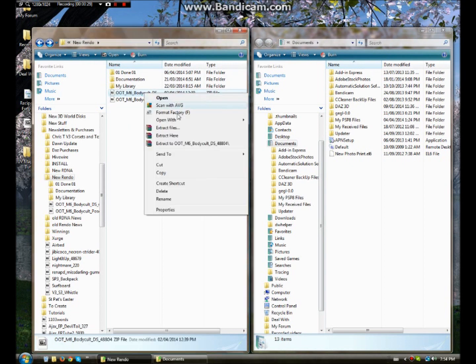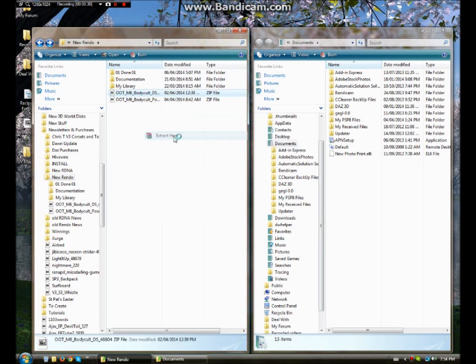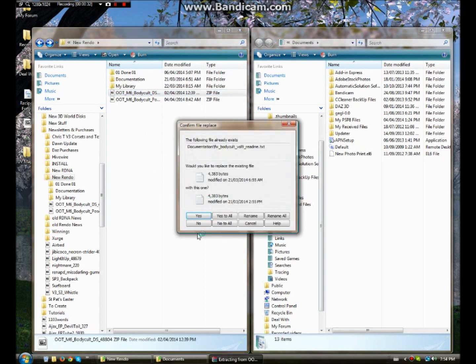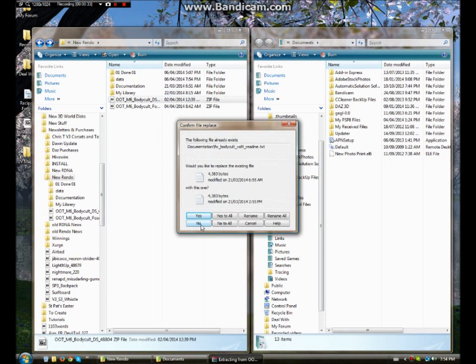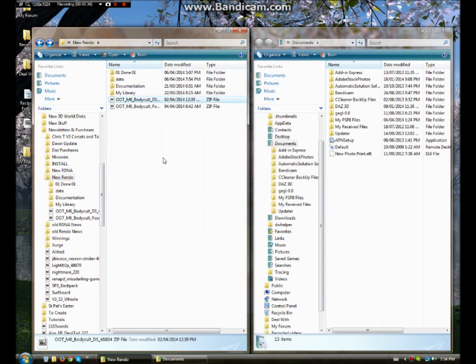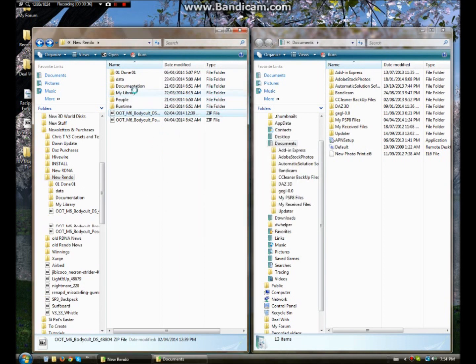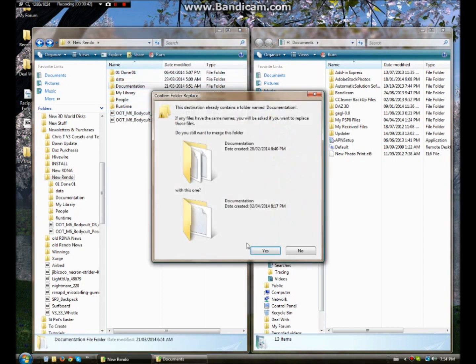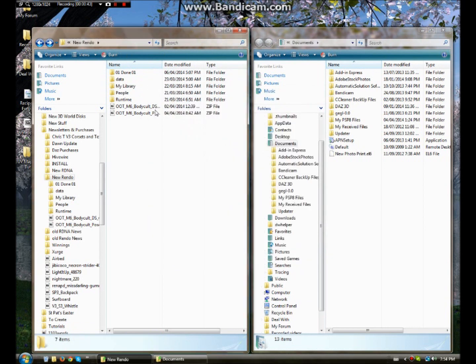First we're going to need to open this and extract here. Yes. Alright, so these are the folders. We'll get that out of the way. These are the folders you're going to be working with.